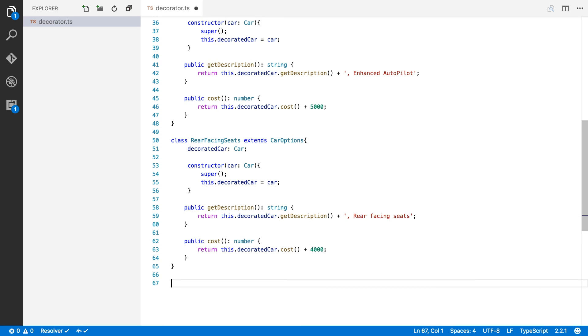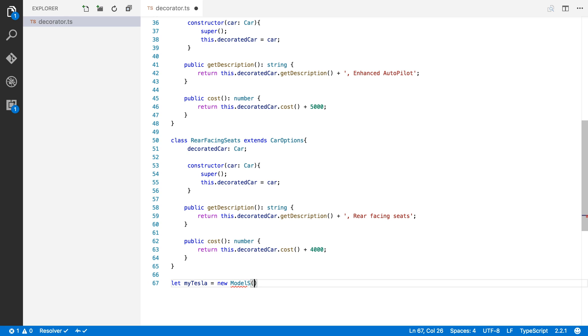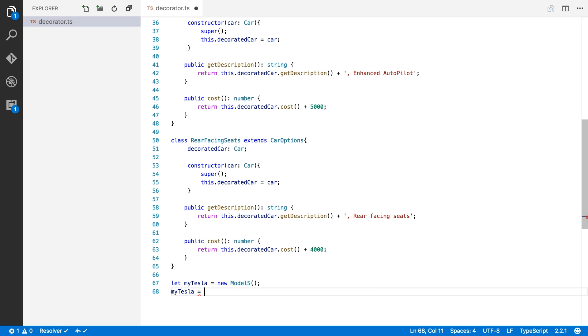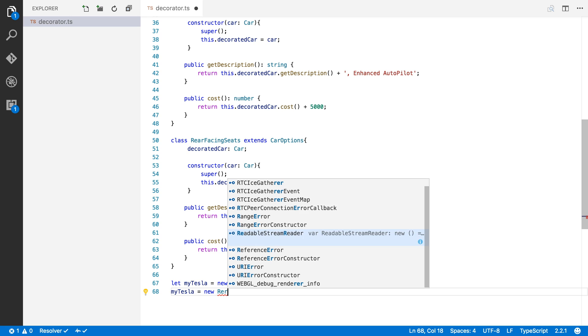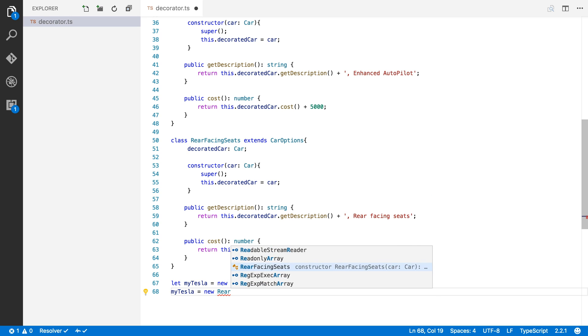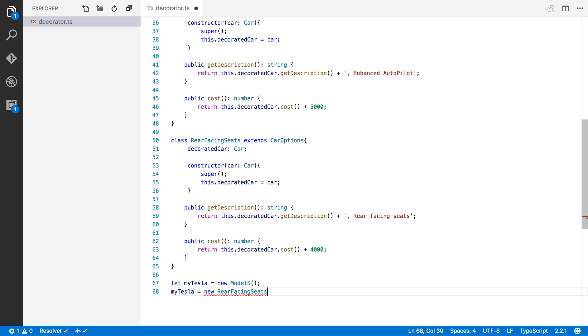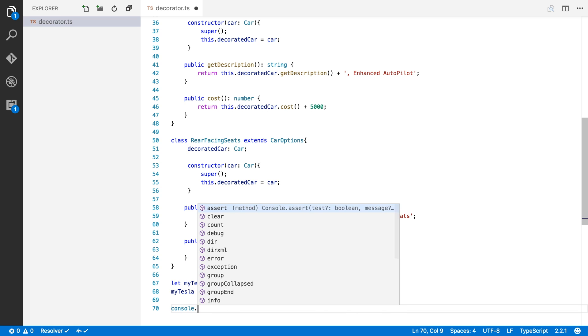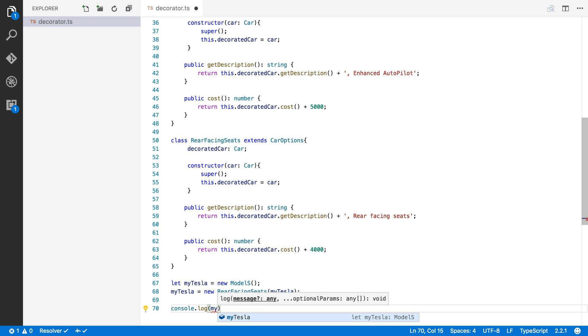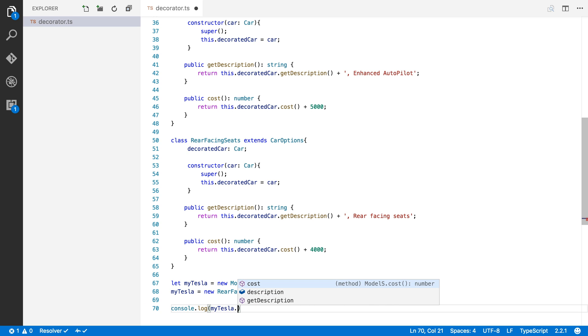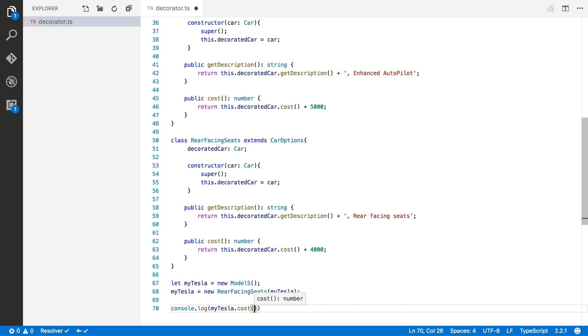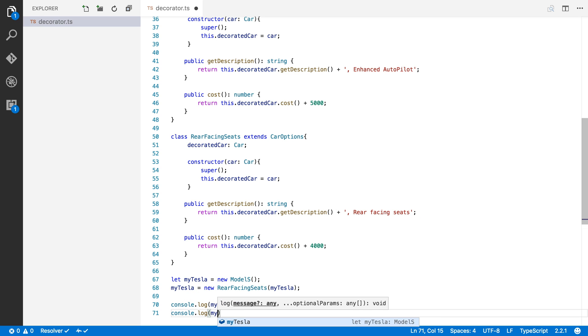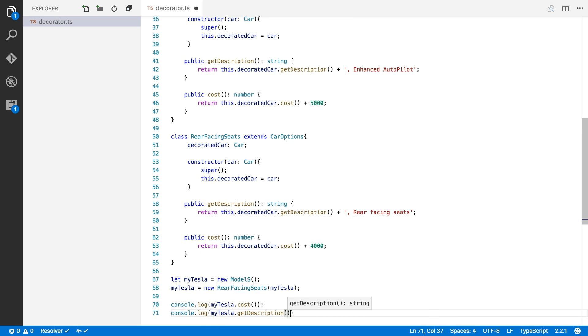So how do you now use this decorator pattern? Well, we're going to start by creating an instance of a Tesla. So I'm going to say myTesla equals a new Model S. And now I'm going to say myTesla equals an option. For example, new, let's say I want the rear-facing seats, and I'm going to pass along myTesla so that it can decorate my car. So let's now take a look at what it looks like. If we run this, we're going to say console.log myTesla.cost. And we're going to log the description of myTesla, getDescription.